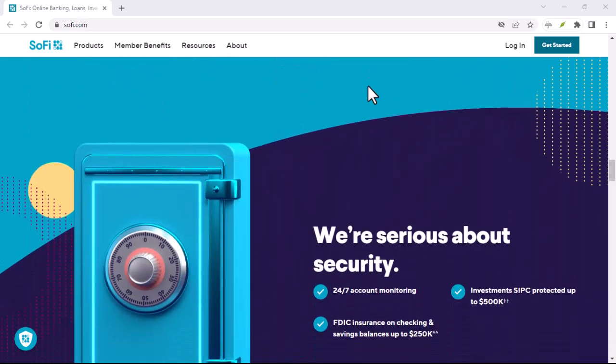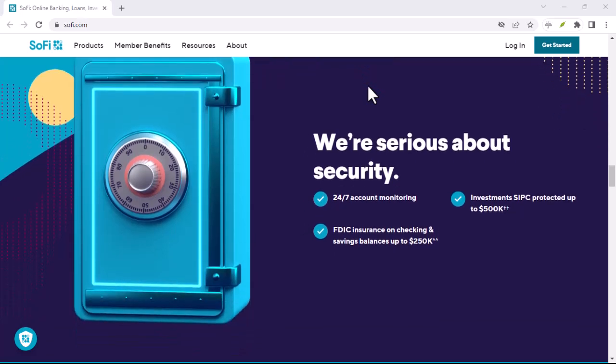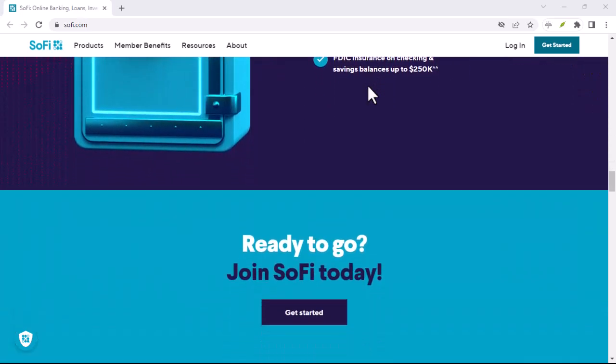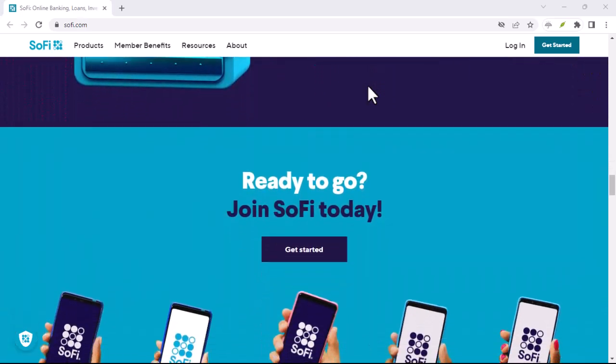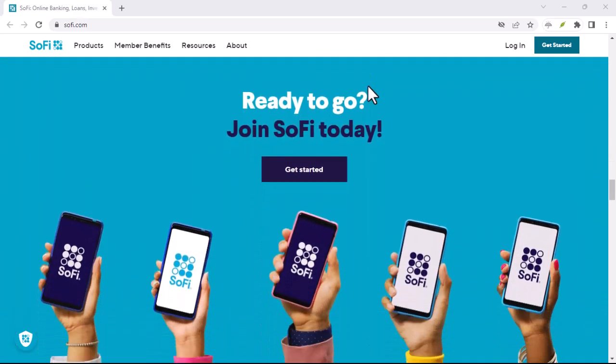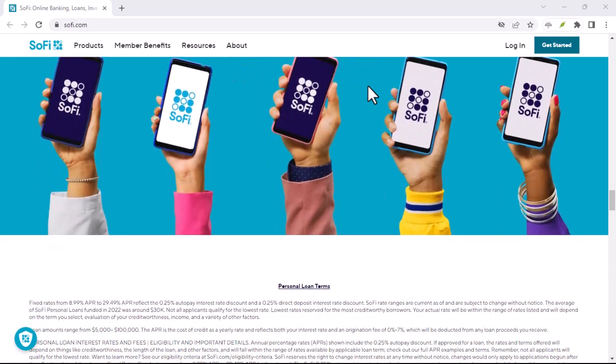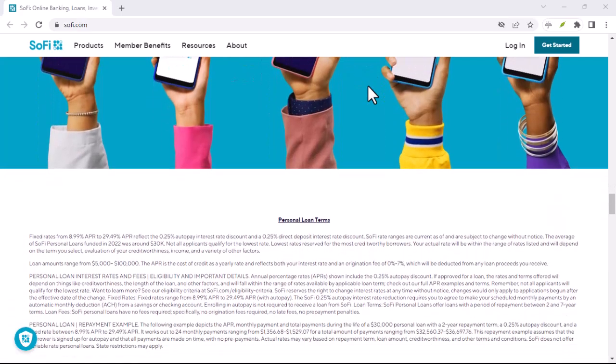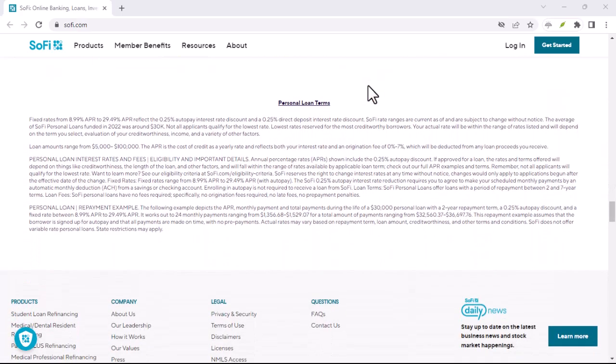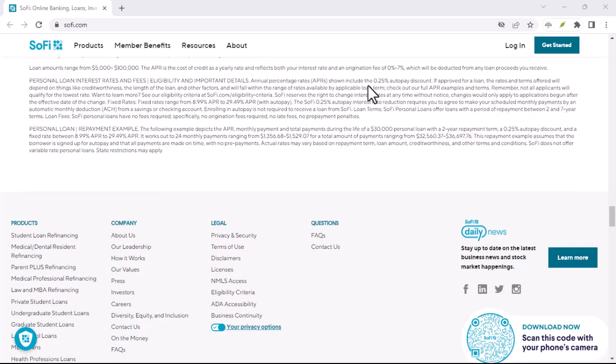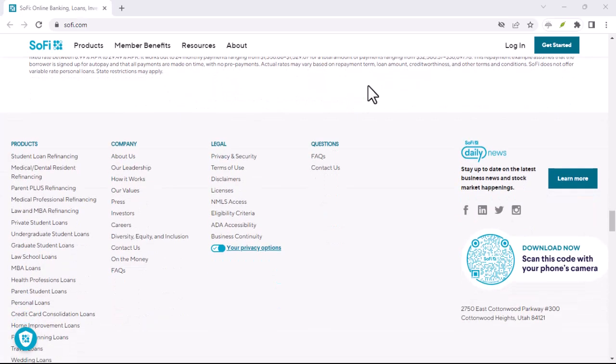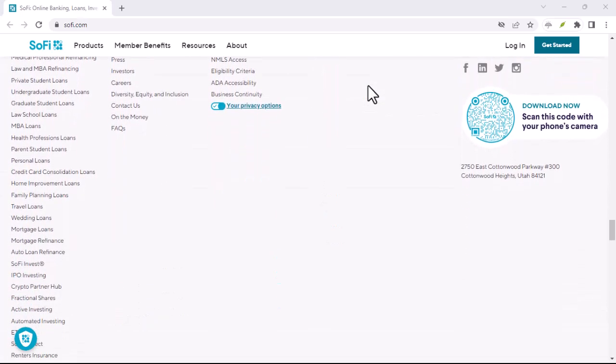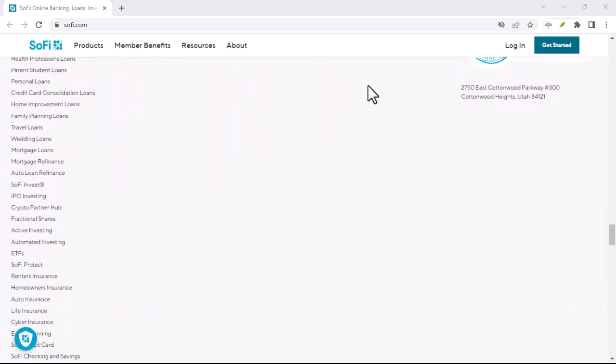SoFi is a personal finance company that offers a wide range of financial products and services, including personal loans, student loan refinancing, investing, and more. They've gained popularity in recent years due to their user-friendly platform and competitive rates.